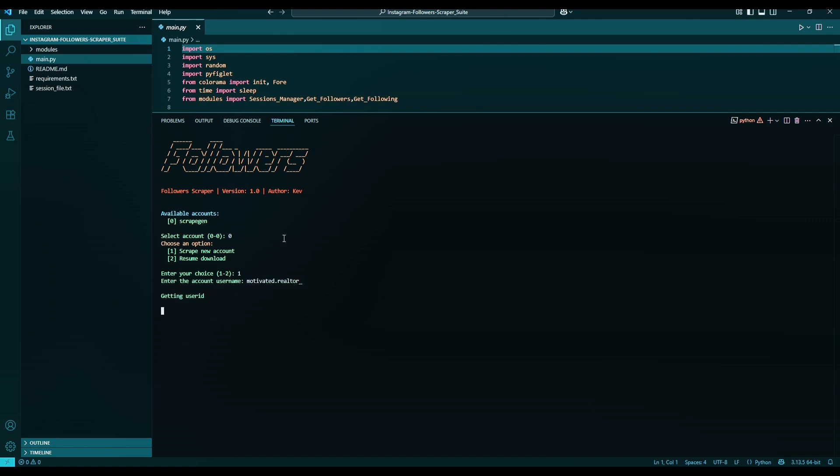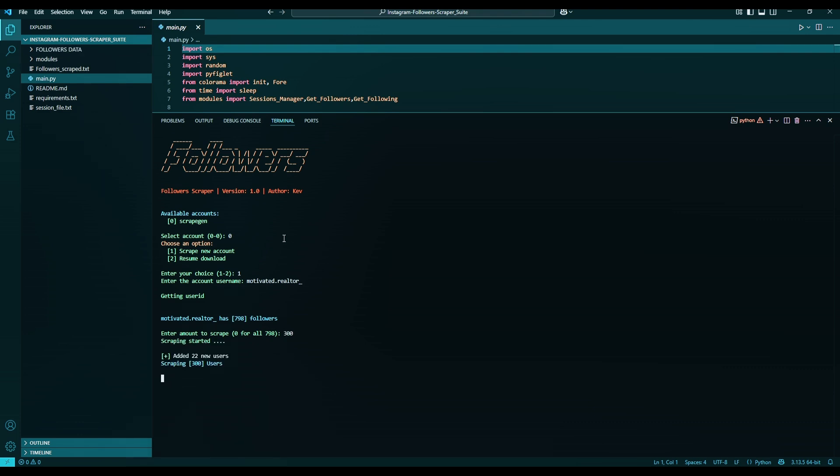The script will get the user ID of the username and show you how many followers they have. So enter the amount you want to scrape, or 0 to scrape all followers. I'll do 300 for demonstration. Click enter.